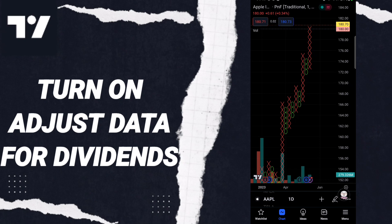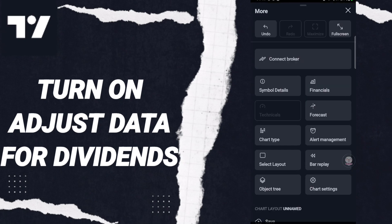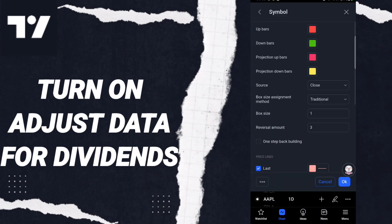After that, in this list, scroll down and click on the chart settings option.